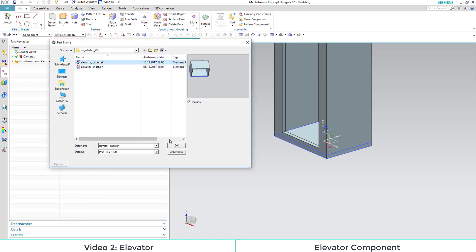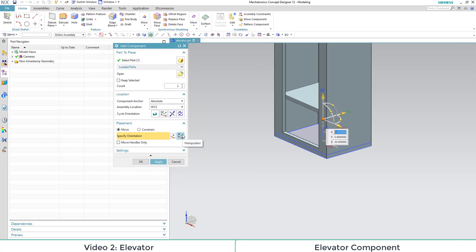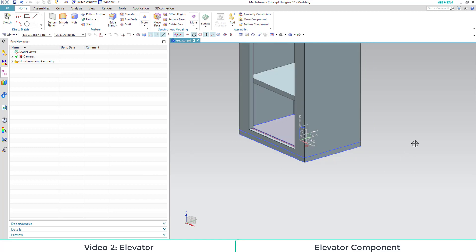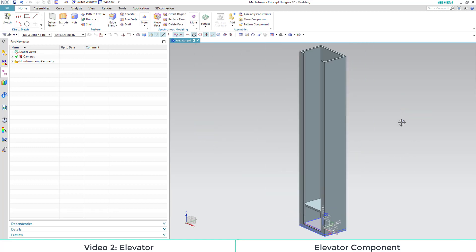After inserting the elevator cage, we would like to modify the orientation. Define a higher height so that the ground plate of the cage doesn't get covered from the shaft ground plate.